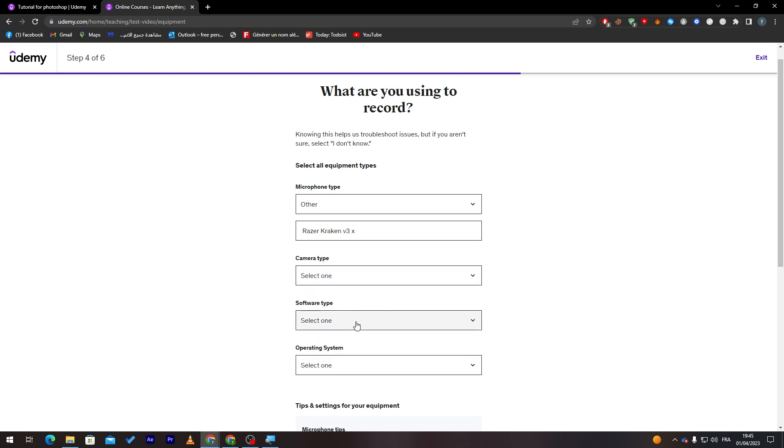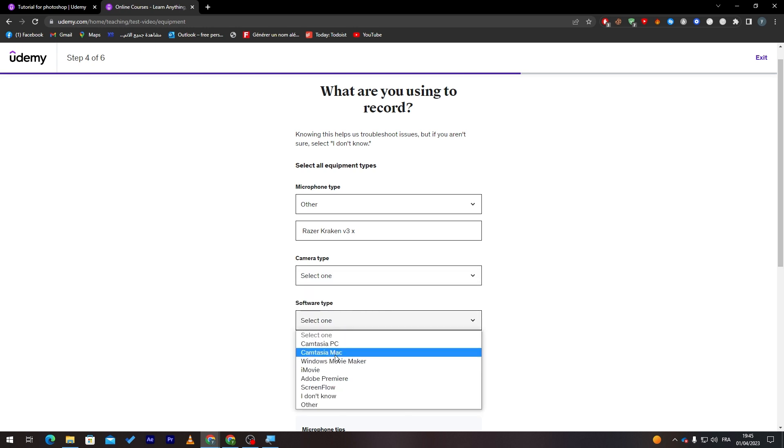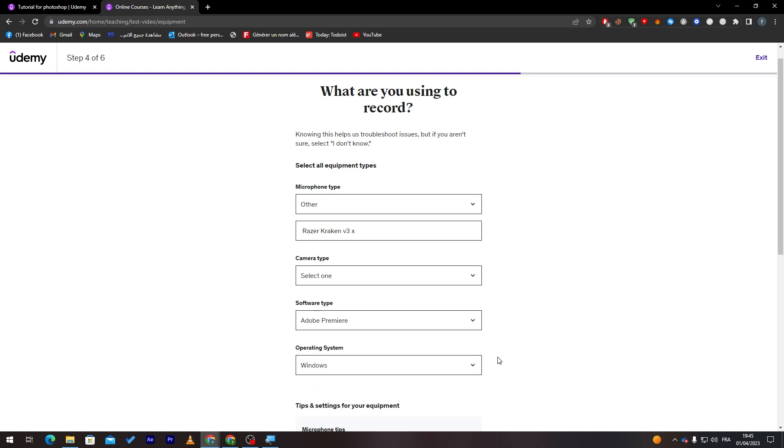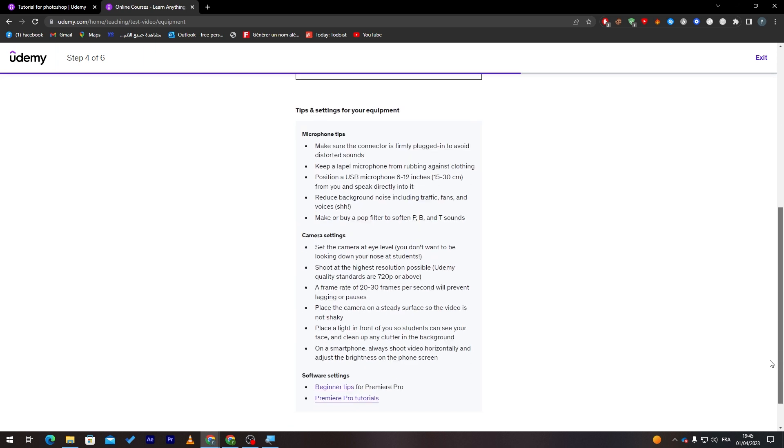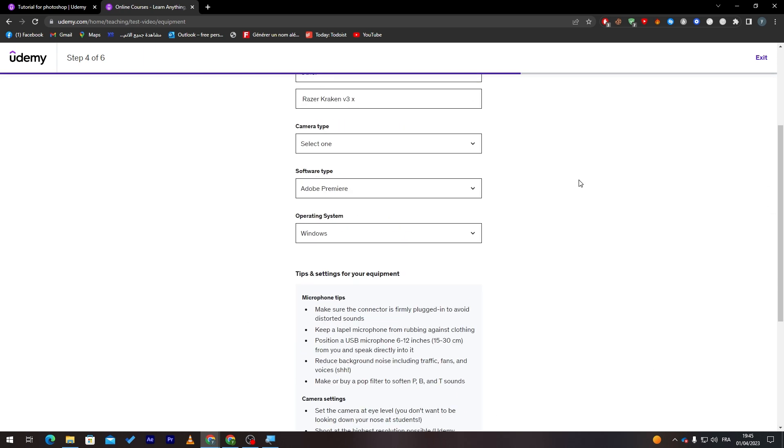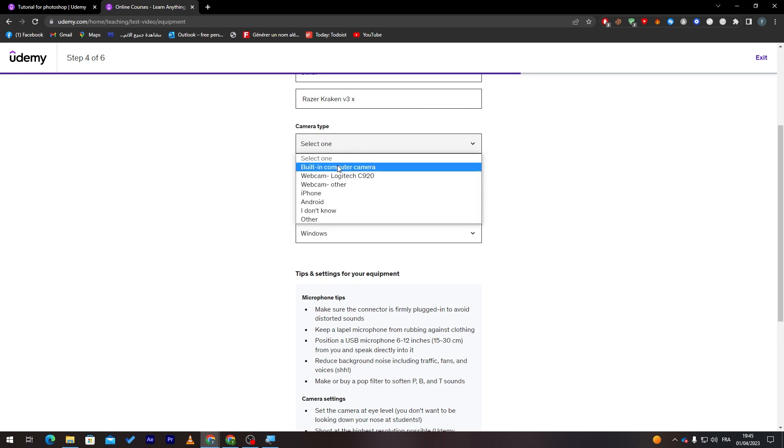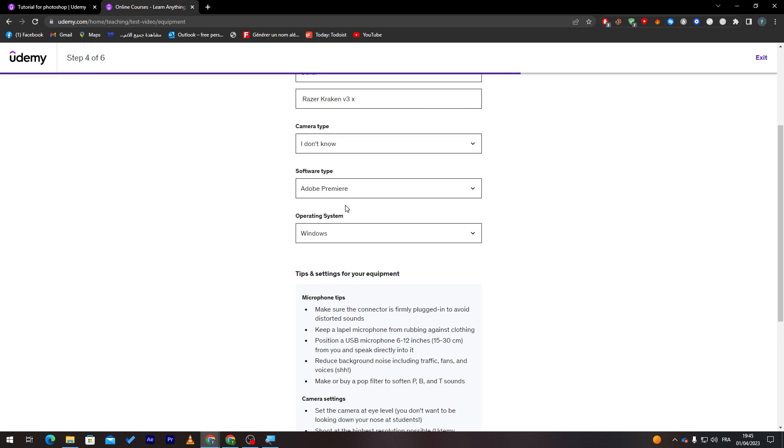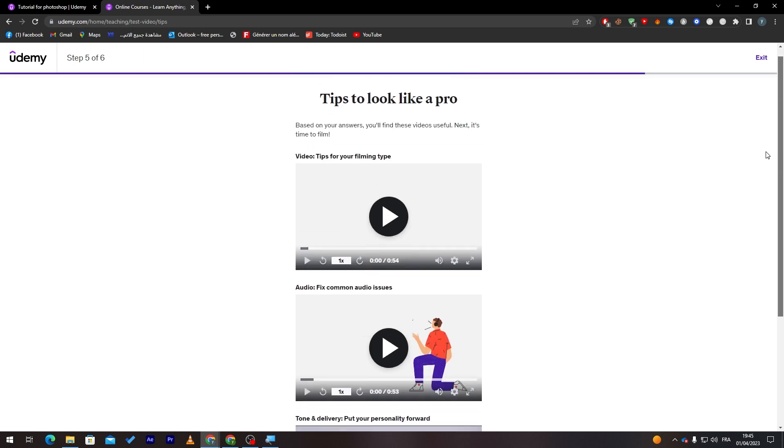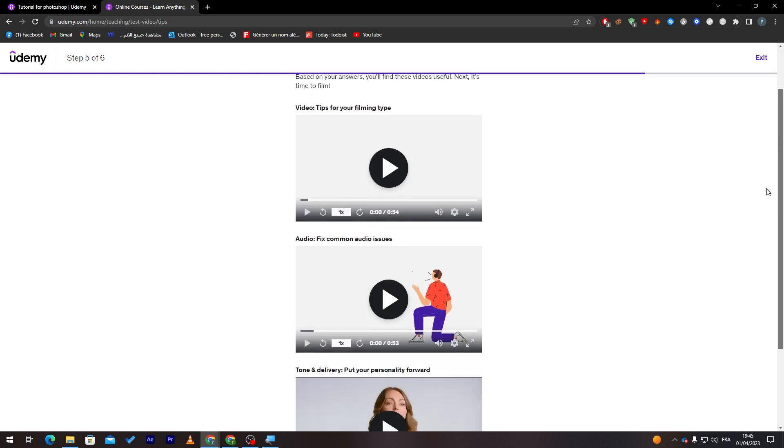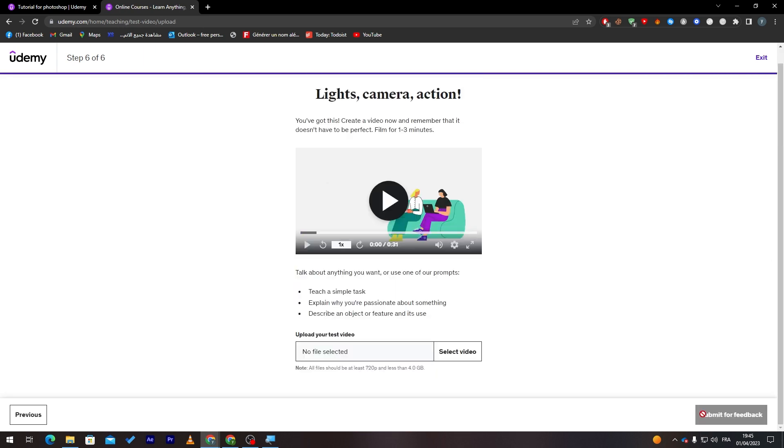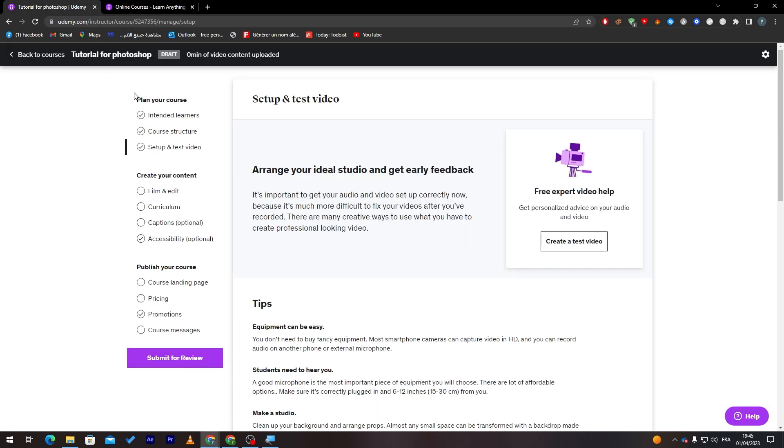Here I don't have a camera. Software type, Adobe Premiere. Operating system, which is Windows. Here, just click on 'I don't know.' Then click on Next. Here we go. Here they will give you some tips on how you can actually film yourself. Then you will need to film your video, then click here, select the video, and send it to them.